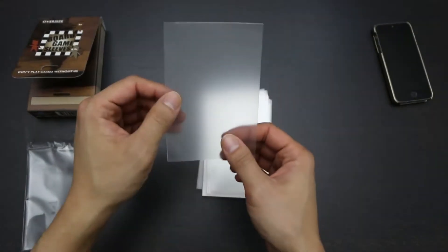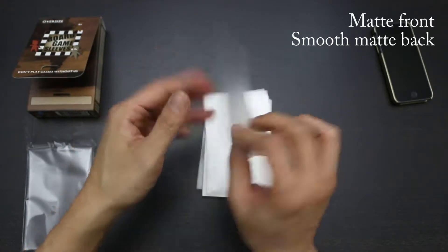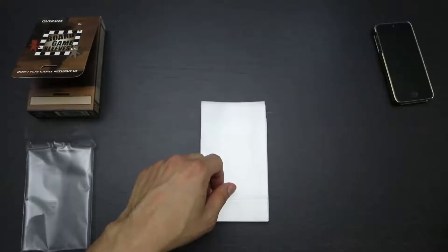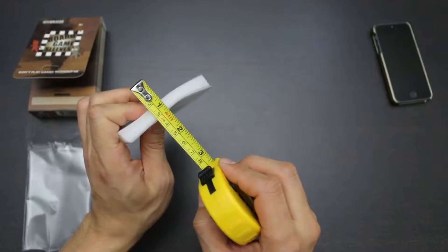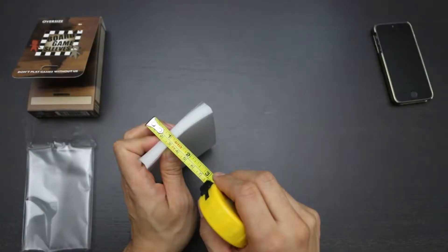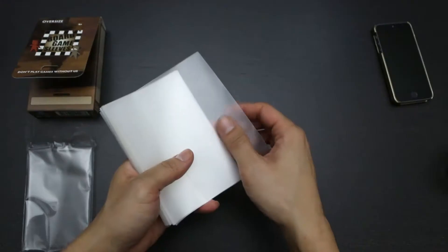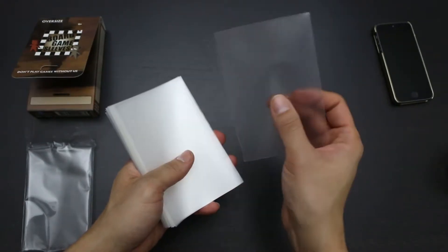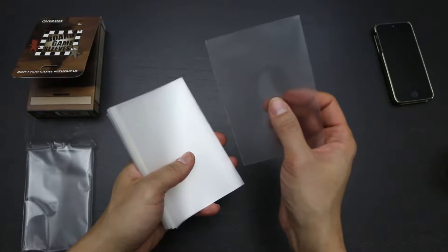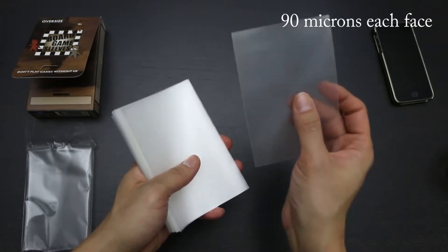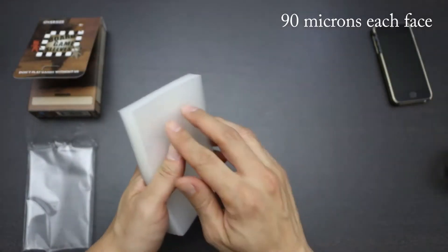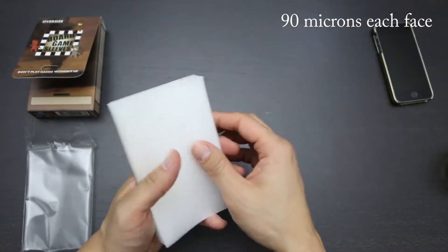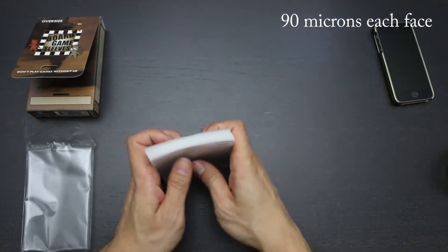As you can see, the sleeves are matte and smooth on both sides. Now let's check the thickness. These sleeves are 9mm thick, which means that each sleeve is 180 microns thick or 90 microns each face. So according to my measurements, they are a little thicker than the box advertises.